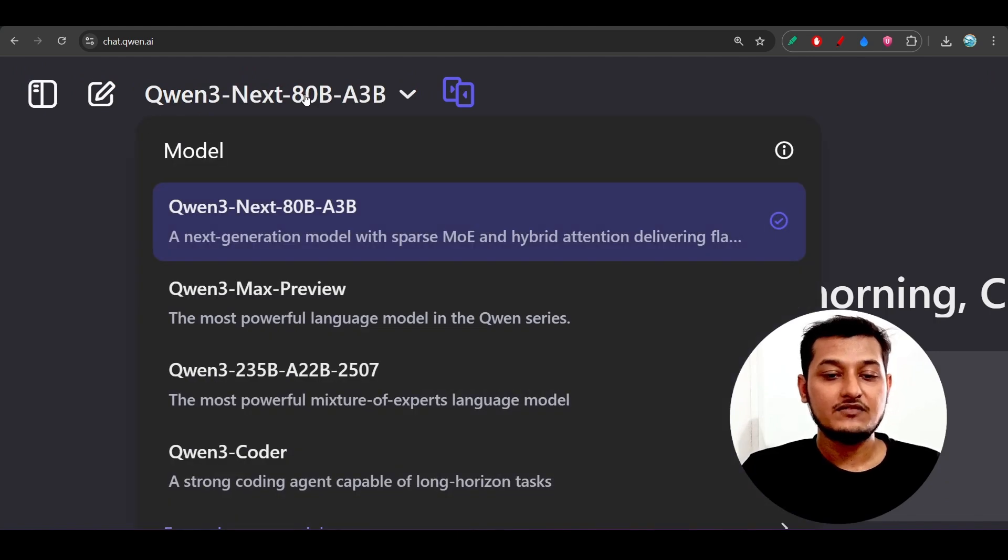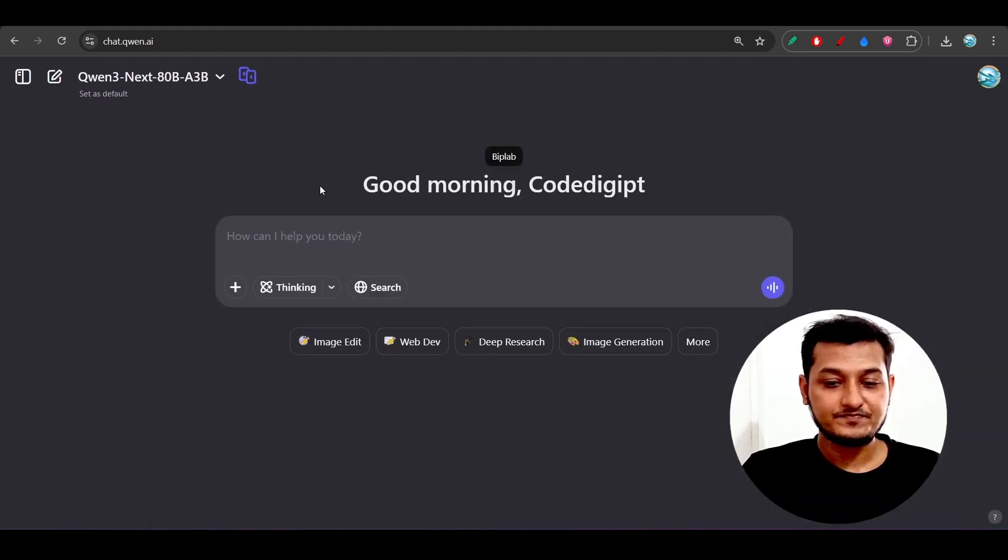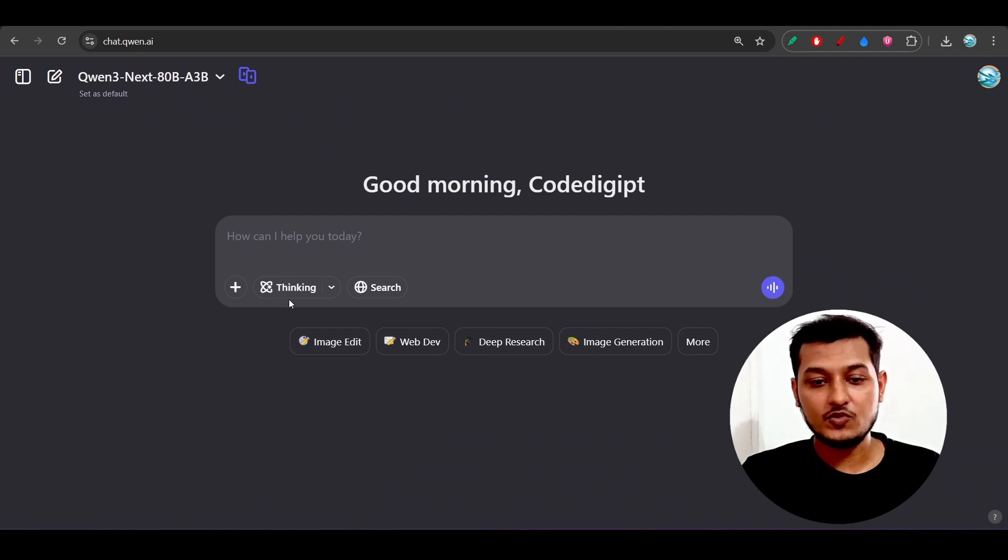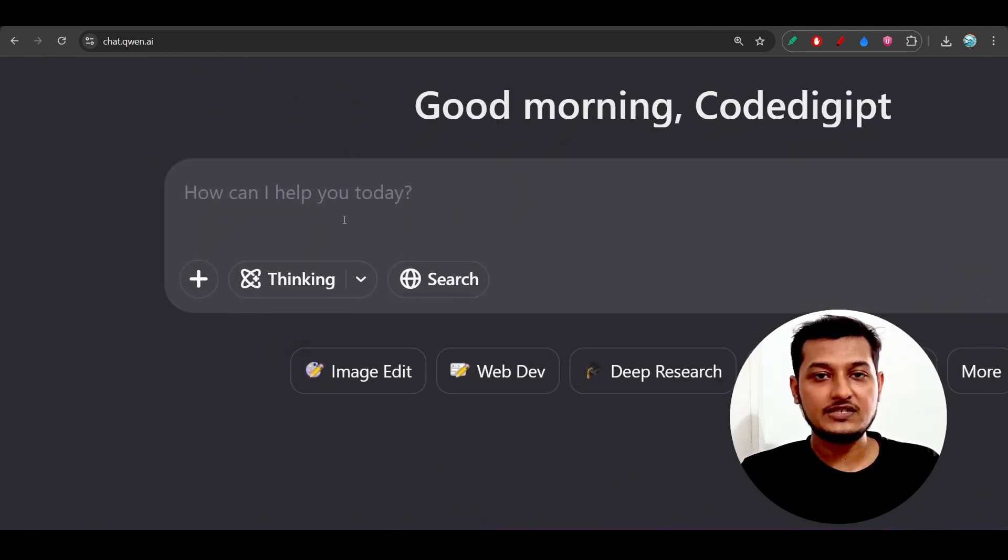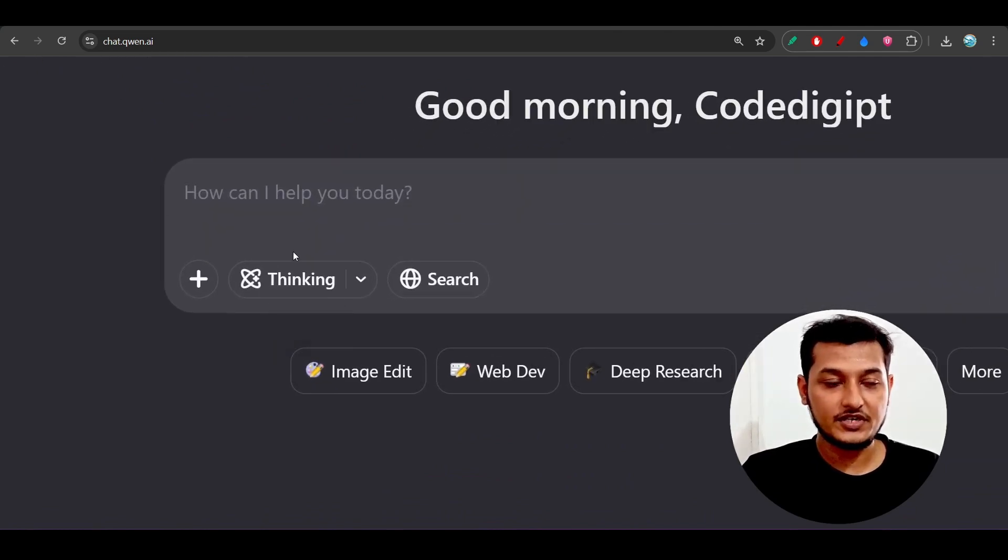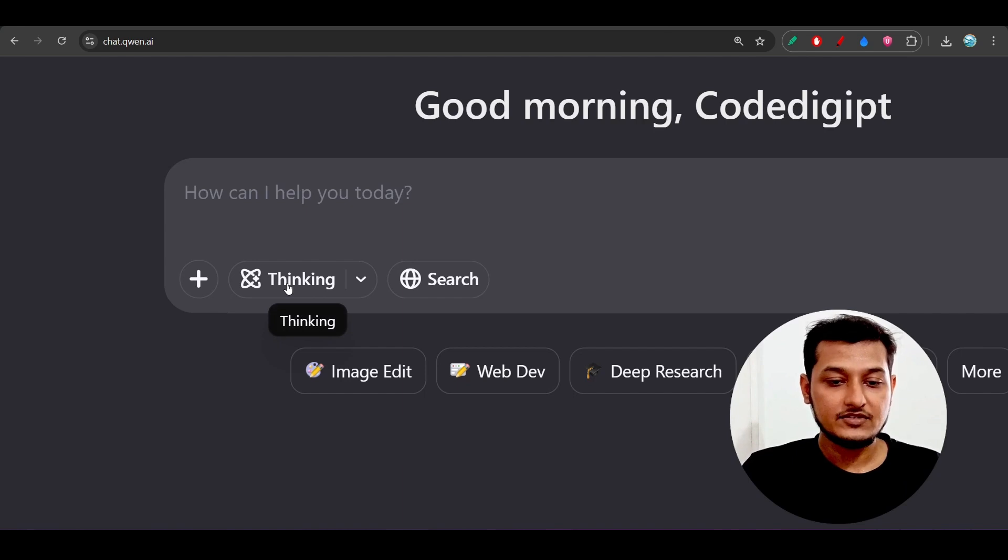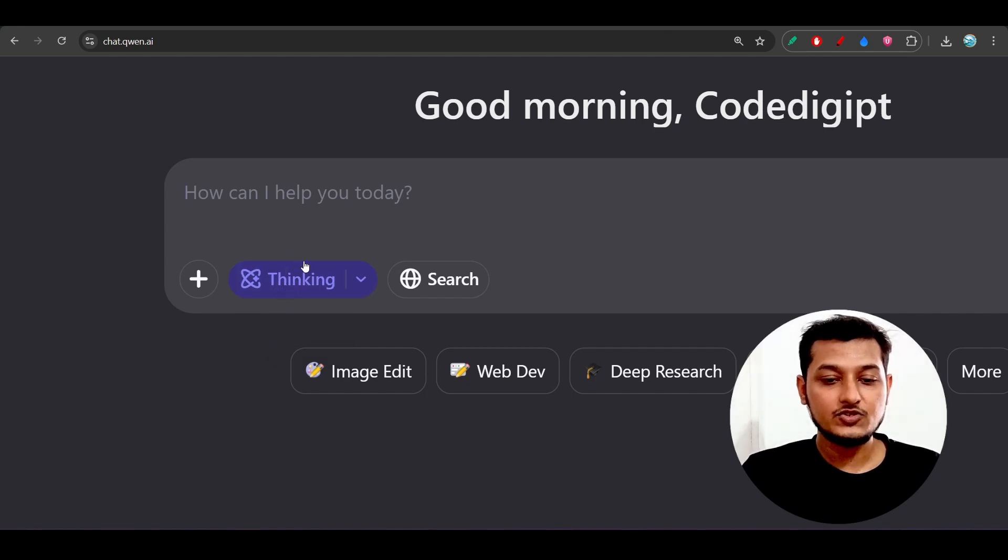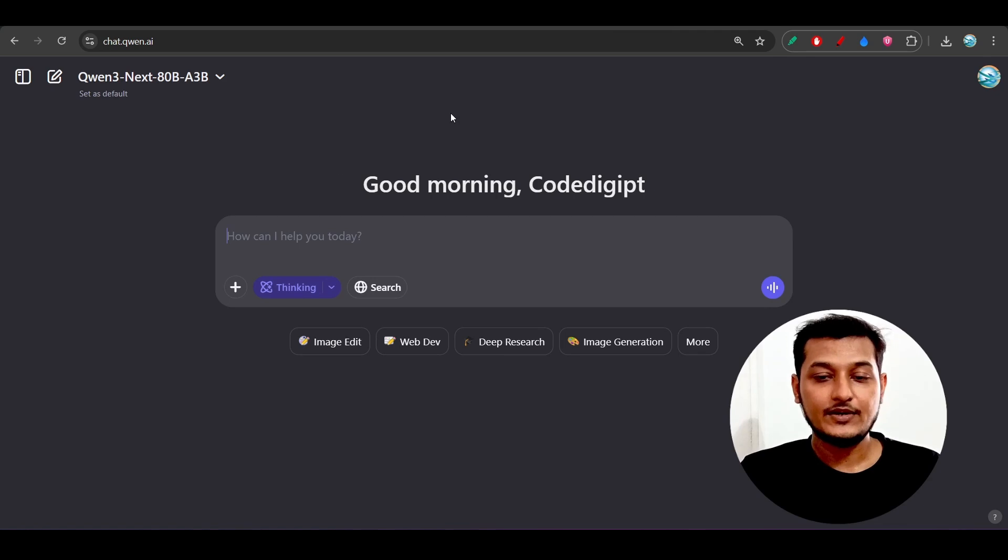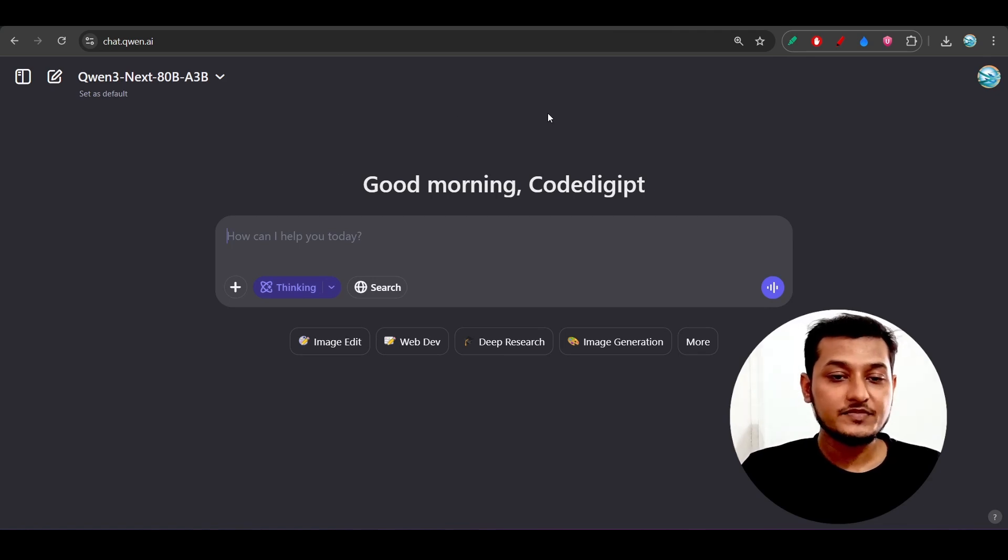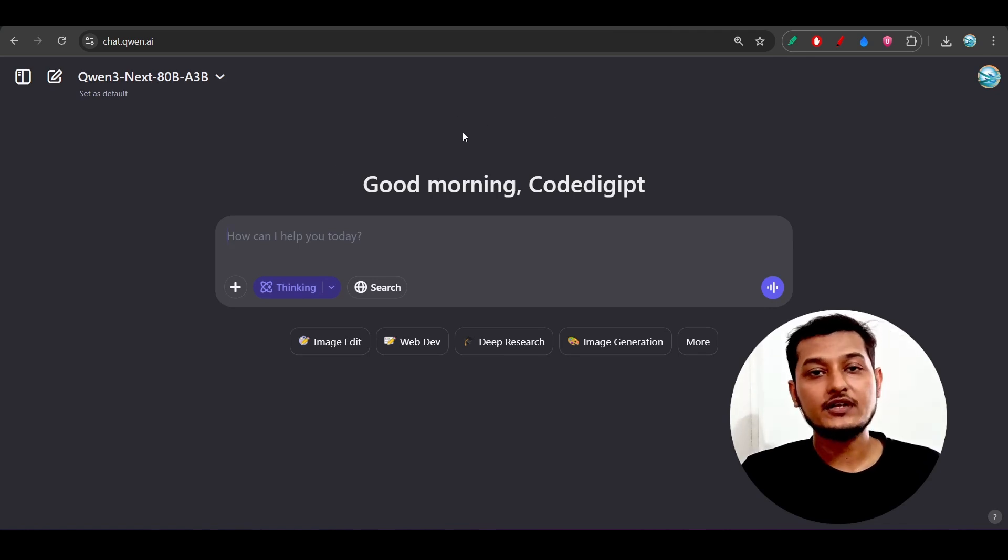Also, this model supports thinking, so instruct plus thinking both are supported here. You can definitely choose this thinking option here and ask any question.